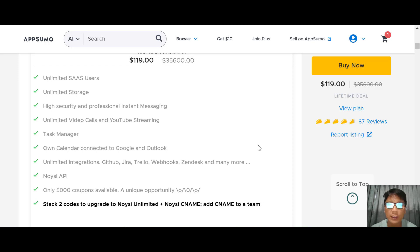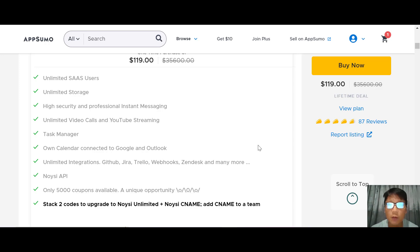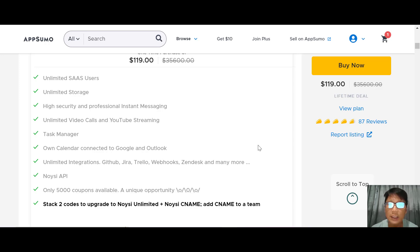If you want to buy Noisy, there's a link in the description box — go ahead and use my link. That concludes my review of Noisy. I hope you learned something. If you want to watch more software reviews, subscribe to my channel and hit the notification bell. See you in the next video — goodbye, take care!